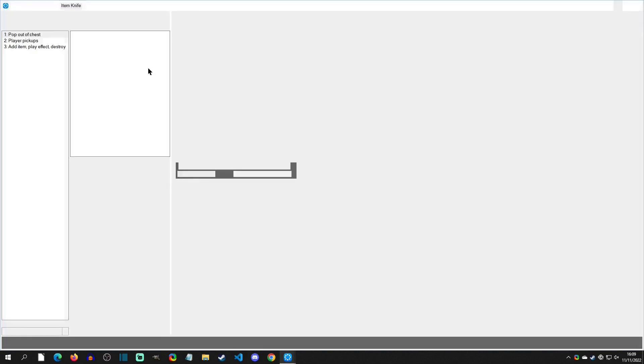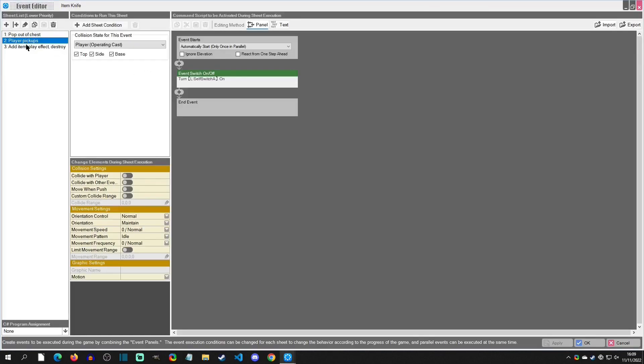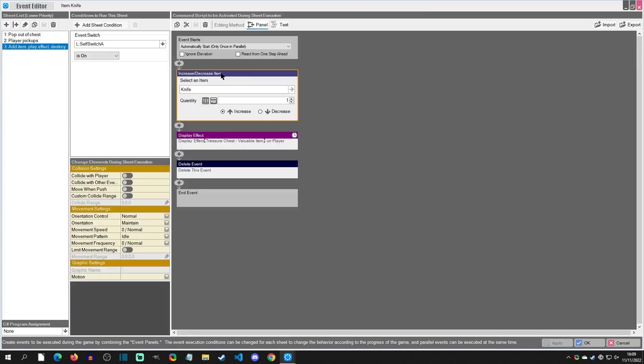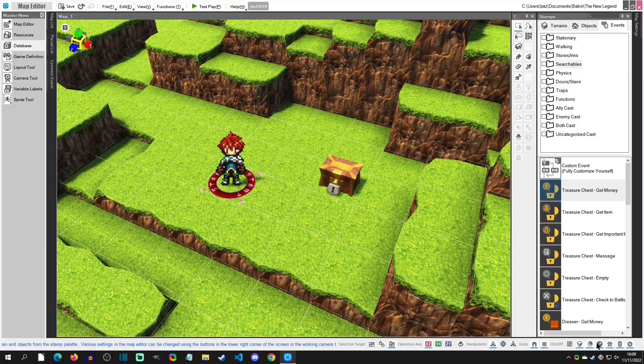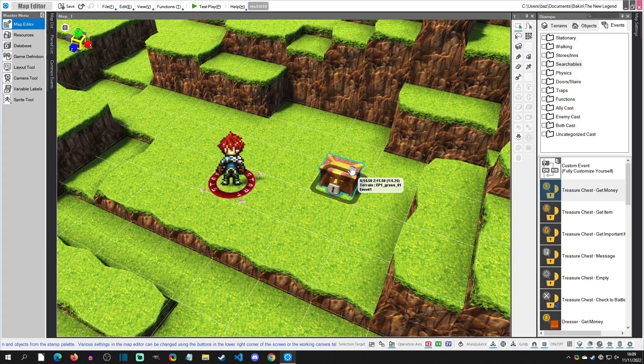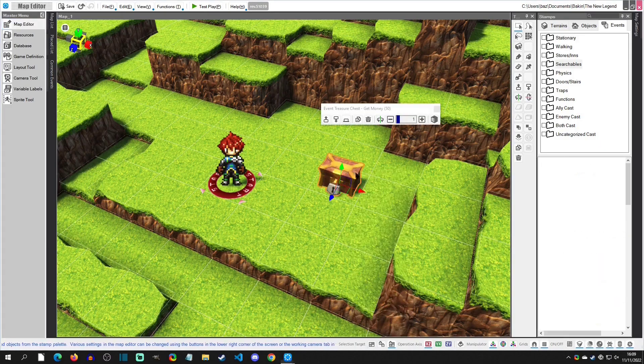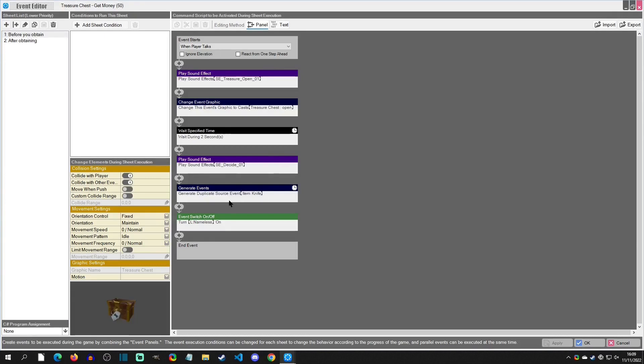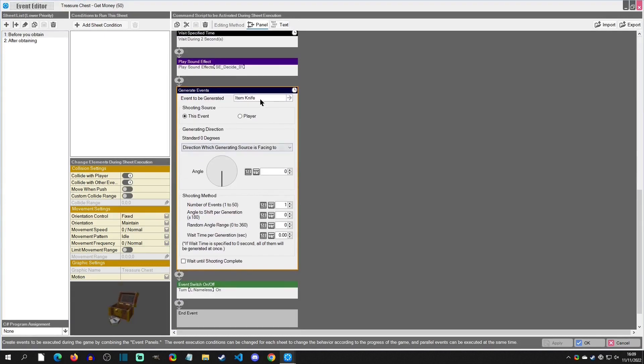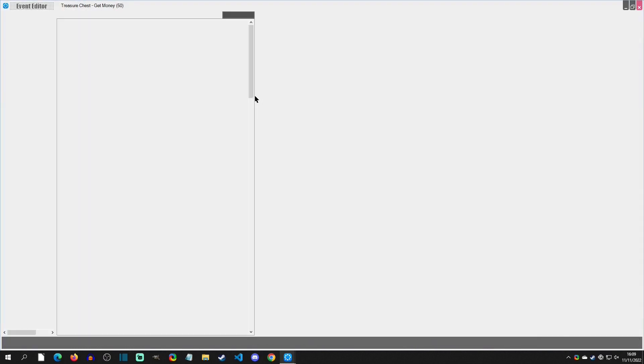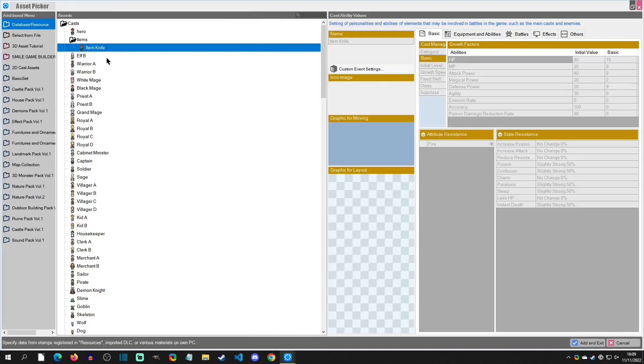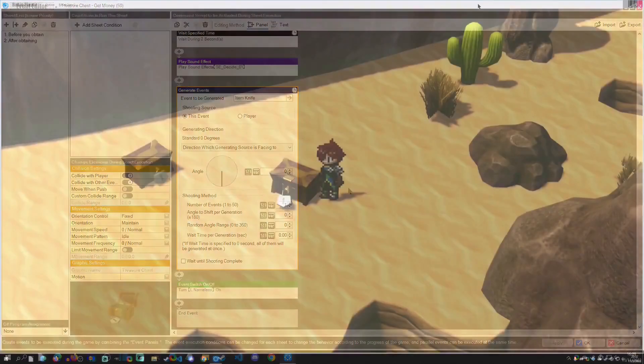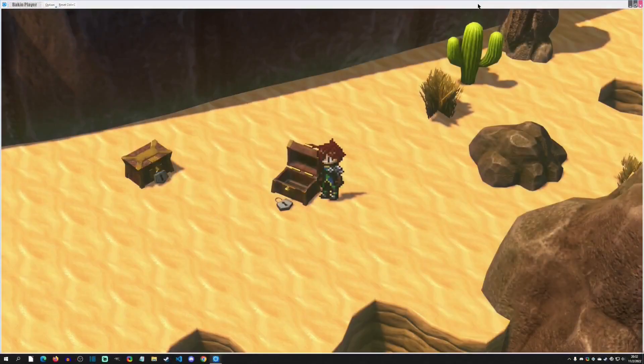You could go to the database, you could duplicate this item but change it out in this area right here under this one, on which item it's going to be. And then in the chest, the duplicated one, you would just have to make sure that you change the generated event to be that other item.